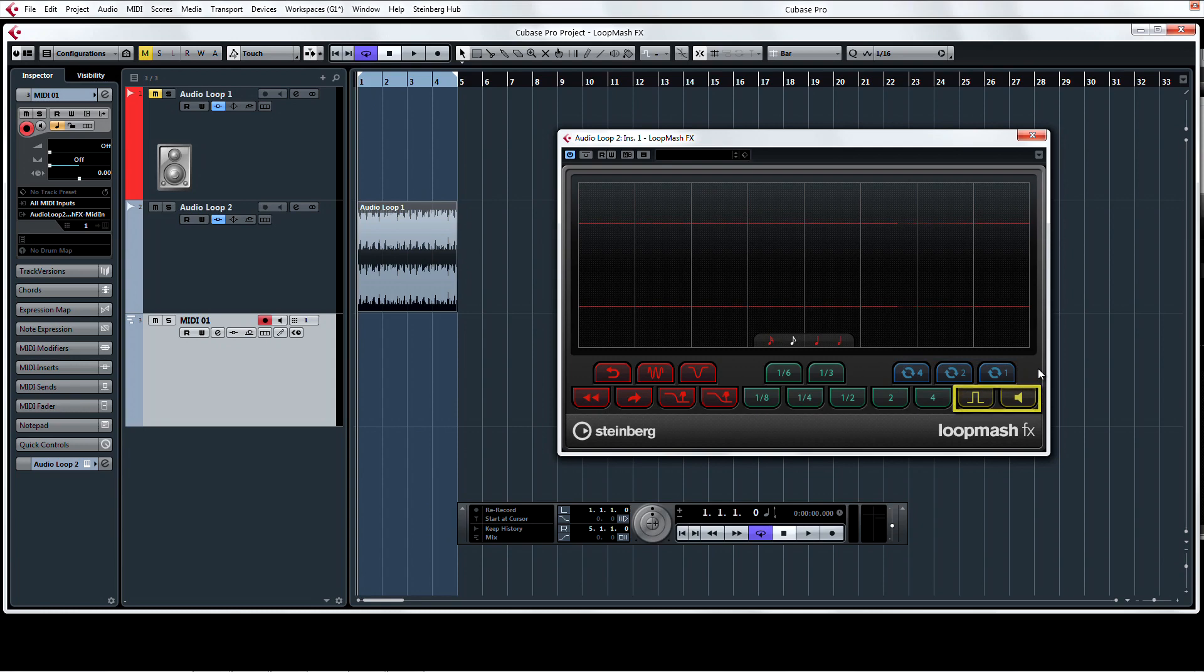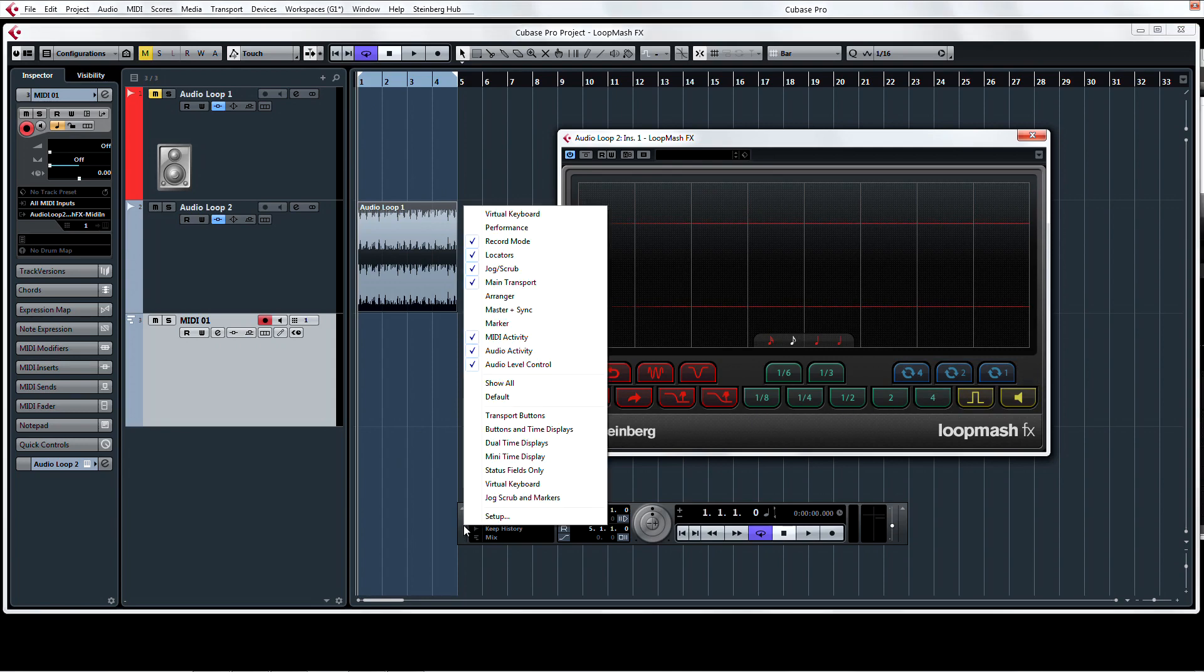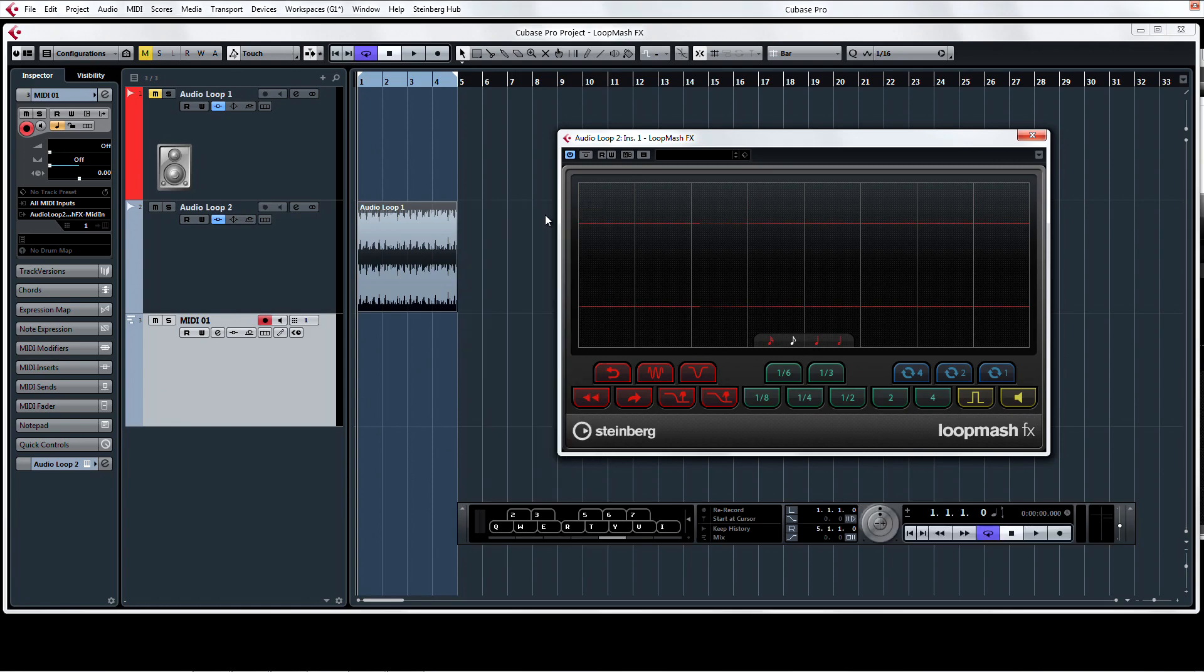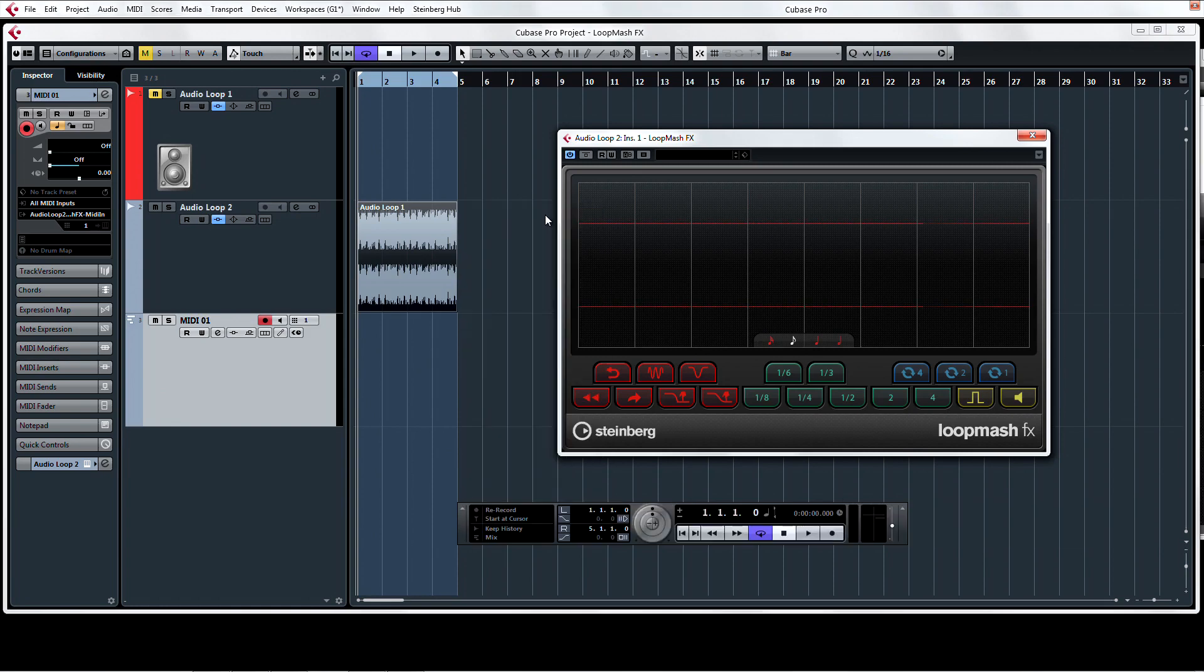All of these control pads can be triggered with the keyboard controller or the virtual keyboard in the transport. Either right-click and choose to show the virtual keyboard or simply use the key command Alt-K to toggle its appearance.